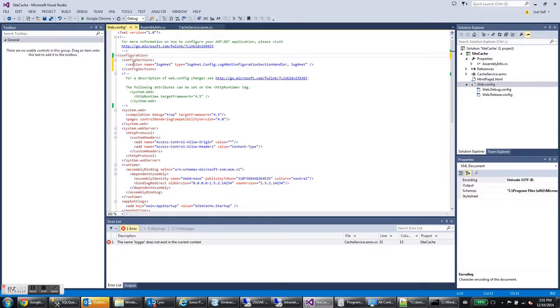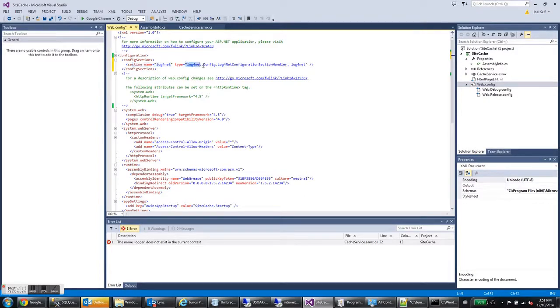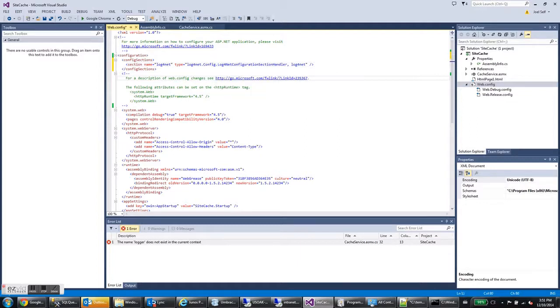So make sure it's there. And all it's saying is that later on in this file, there's going to be a section called log4net and it's going to be of this type. And so let's go ahead and add that, that log4net section.